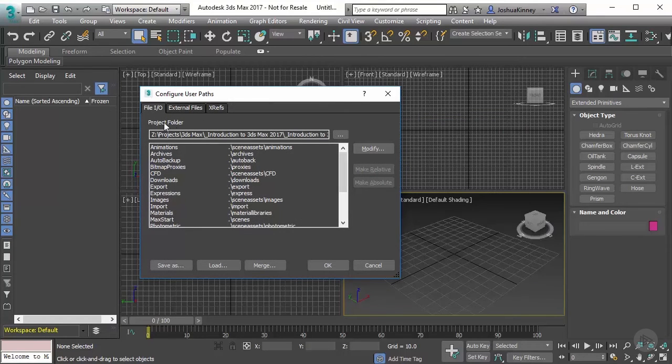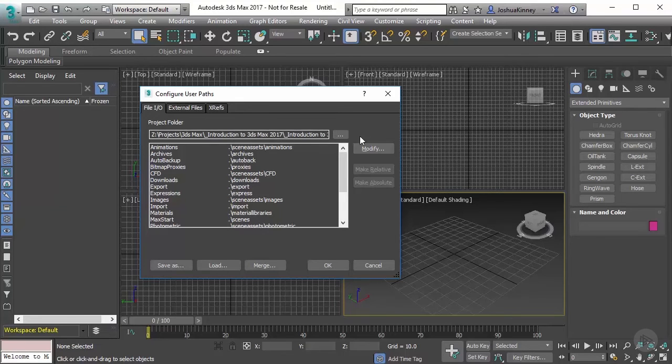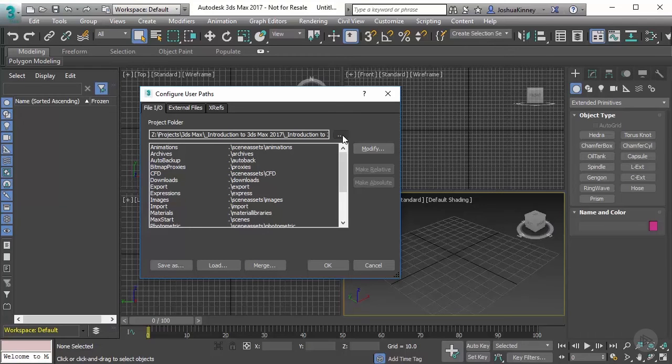Now, first thing that you'll see is project folder, and you can set up where you want your project folder to be. So in order to set this up, what you'll want to do is browse to where you want that project folder to be located. You can put it anywhere on your computer, you can put it on your C drive, wherever. So once you do that, you set up that folder, all you have to do is just simply hit OK.